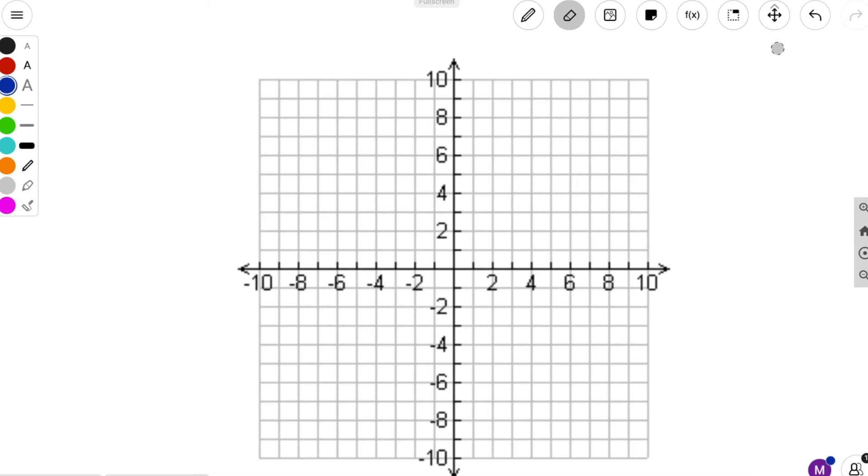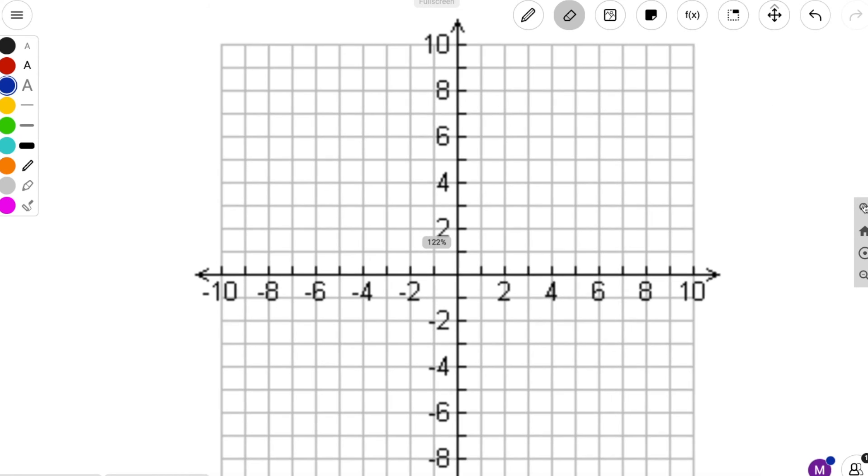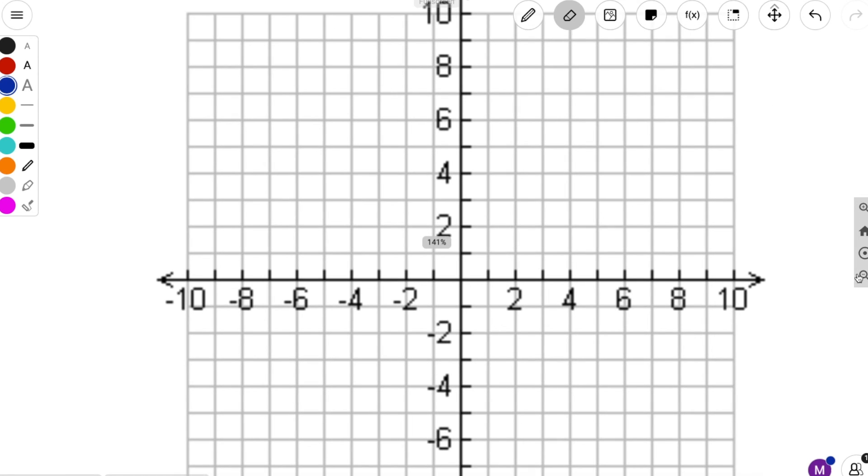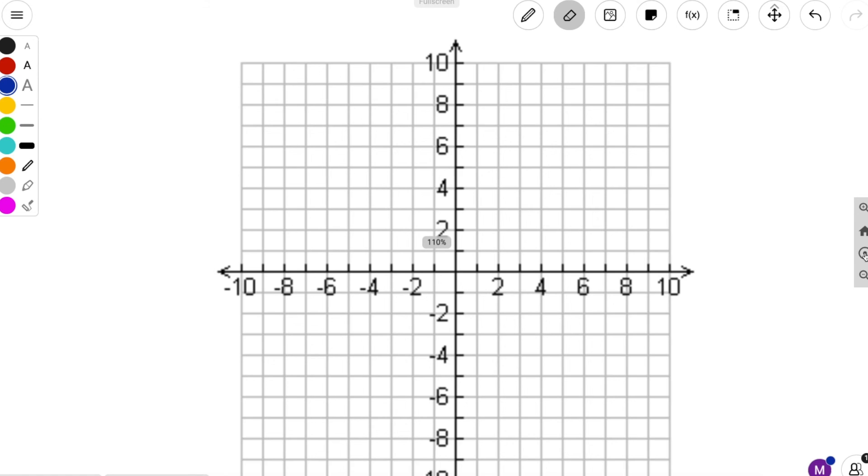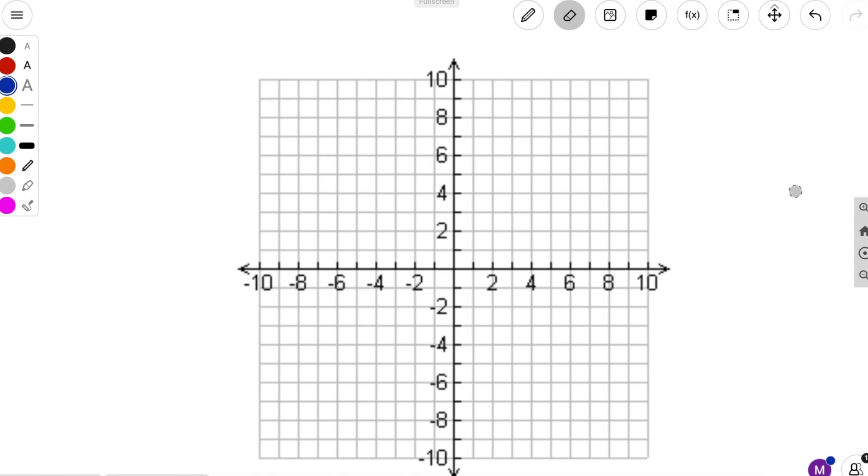You can also zoom in and zoom out if you choose. And if you want to go back to the default setting of zoom, you can press the circle with the dot in it.